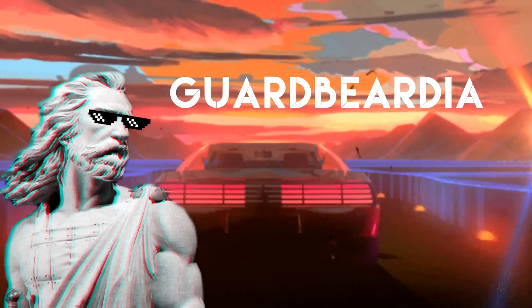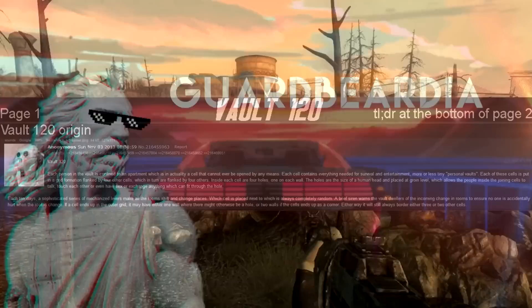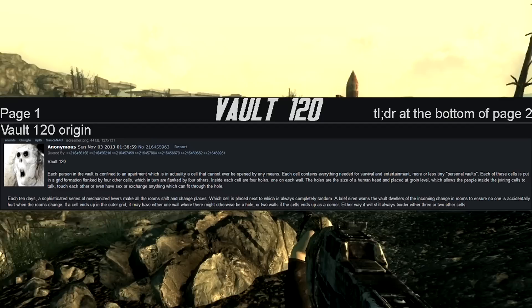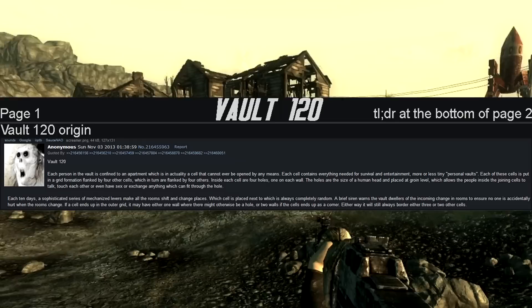I'm not sure what this one is really about, but let's go ahead and give it a solid narrating. This is going to be the story of Vault 120. Each person in the vault is confined to an apartment, which is actually a cell that cannot ever be opened by any means.